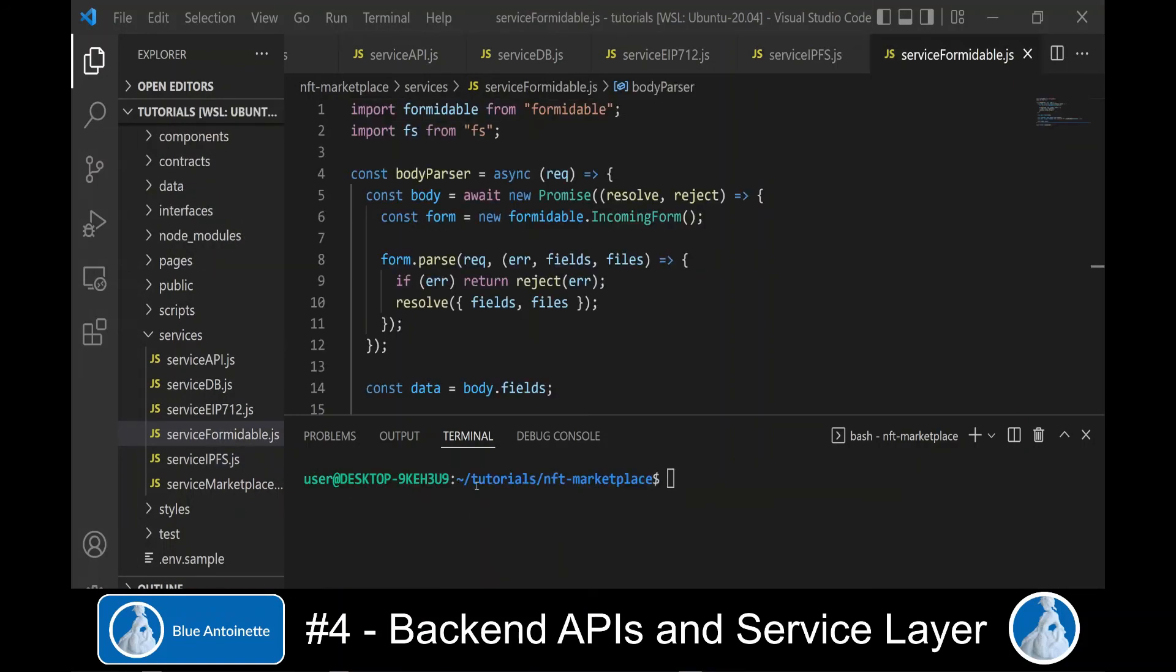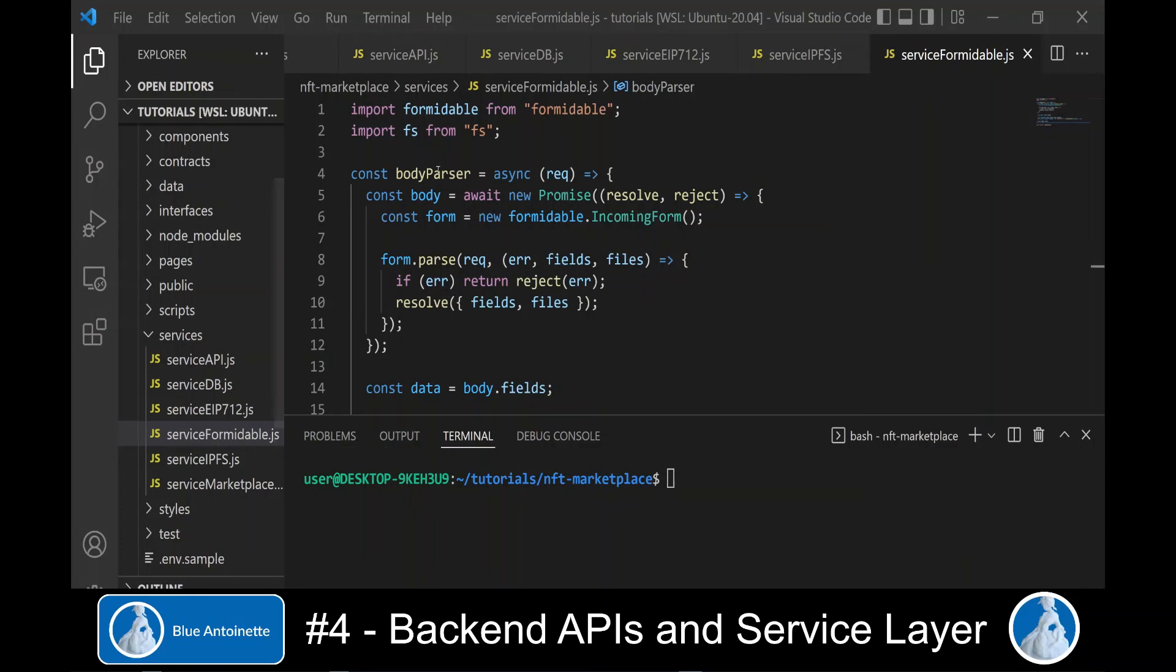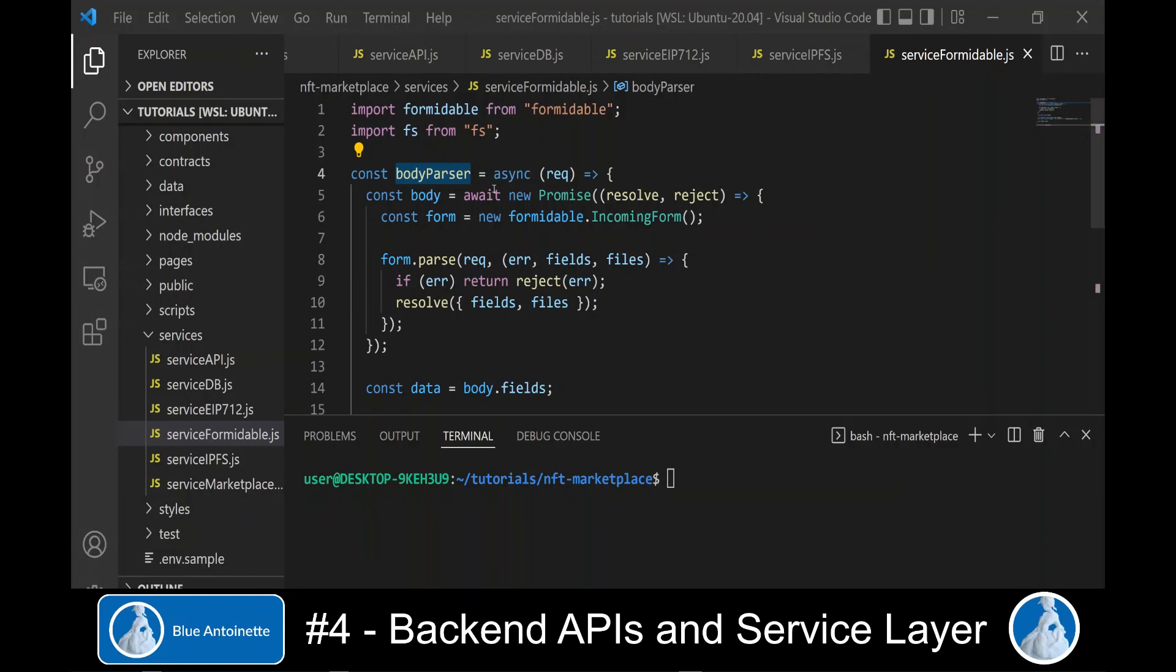We switch back to our service-formid.js file and here we implement a body parser function. This body parser function we will call from our create backend API and we will pass the API request to it.